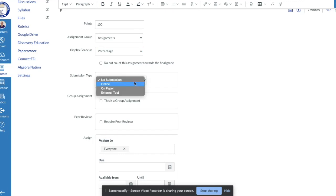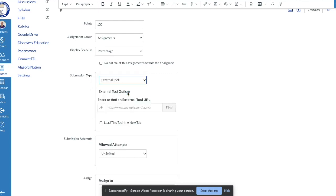So from the submission type we're going to choose external tool. This is very similar so far as to how you would create a Google Docs cloud assignment. We've gone through the same exact steps.